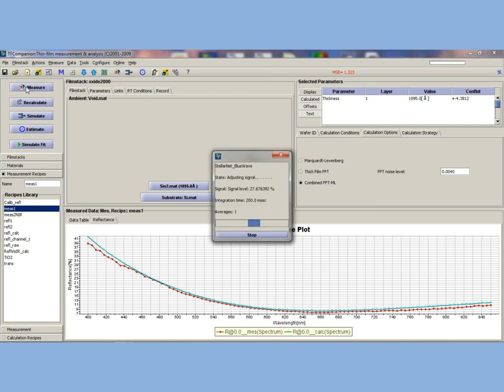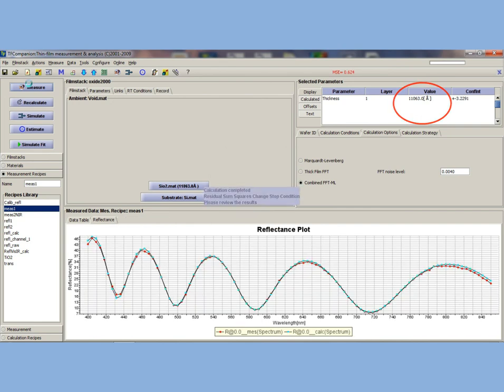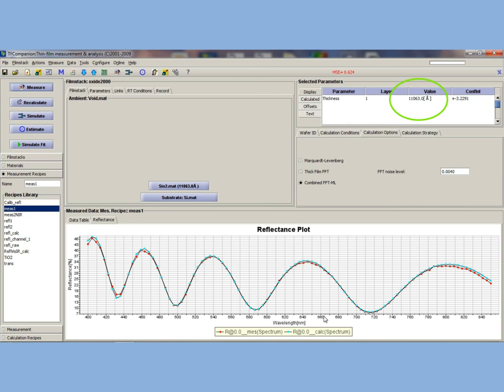You can see that the measured value is 1095 angstroms. Now let's measure the thicker standard. Place the thicker check sample underneath the probe and click measure. You can see the sinusoidal fringe pattern of the thicker sample and the data results in the upper right-hand corner.